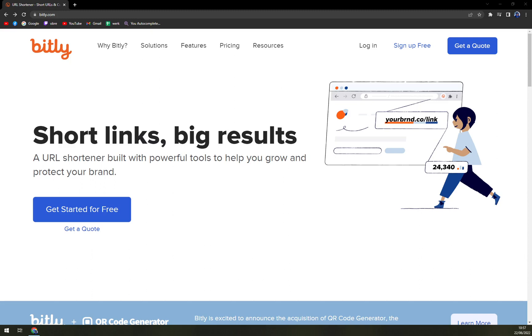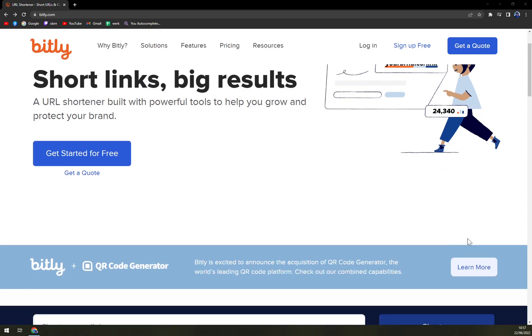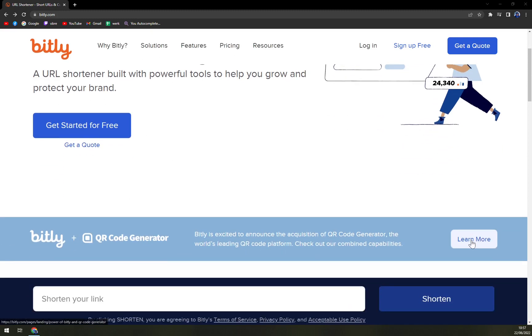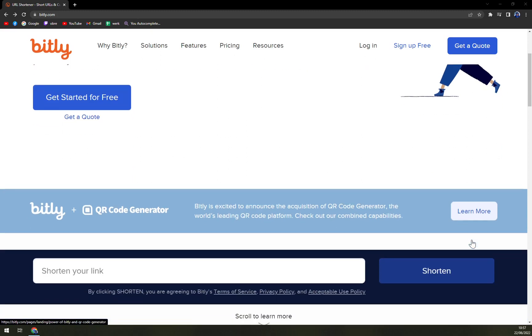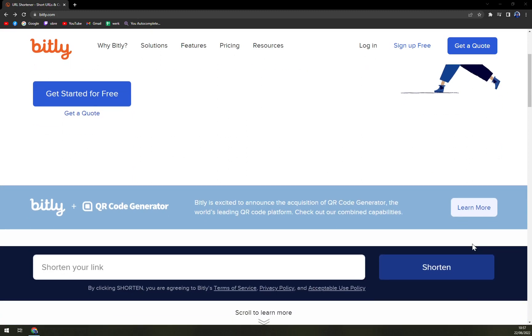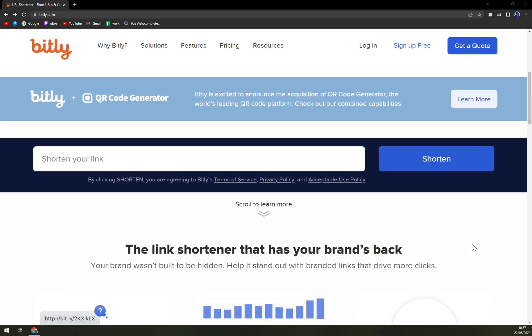Bitly is a URL shortening software that helps organizations scale their businesses. The solution can be used to generate and share customized links, enhancing the trust and validation levels between a brand and its audience. Organizations can change the destination URL for short links, including QR codes.